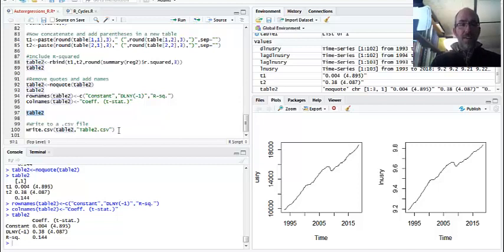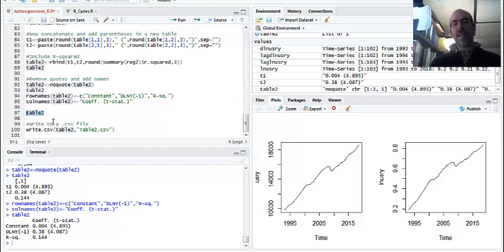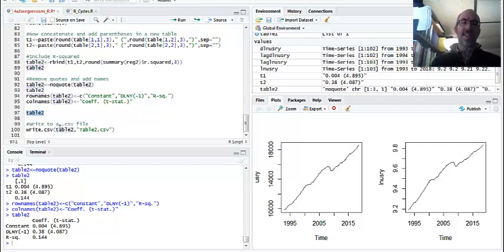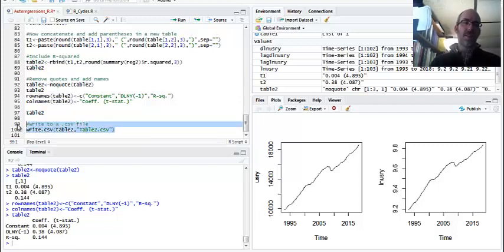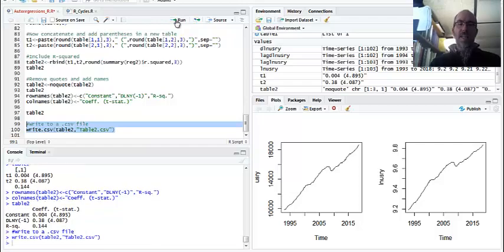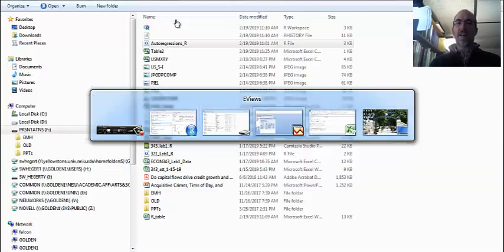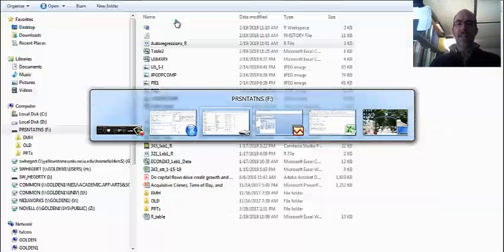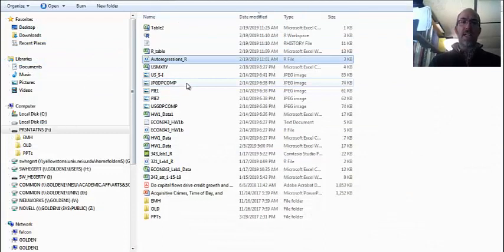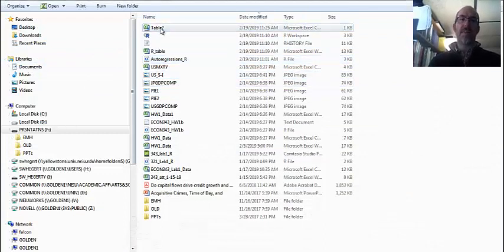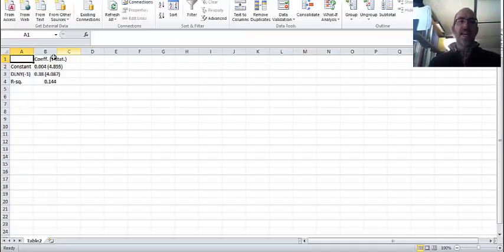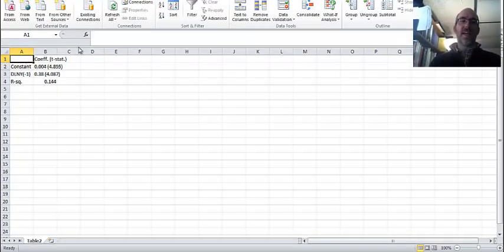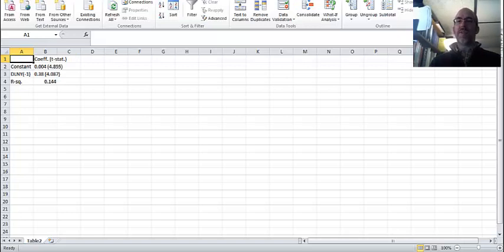So finally I'm going to write to a CSV file if you want to take an Excel or put it in a Word document. Use write.csv, take table 2, I'm going to call it table 2 CSV. And that will actually put it on my drive, if I can find it. And somewhere in here should be table 2. And here's my simple table. So that you can use in some other software.